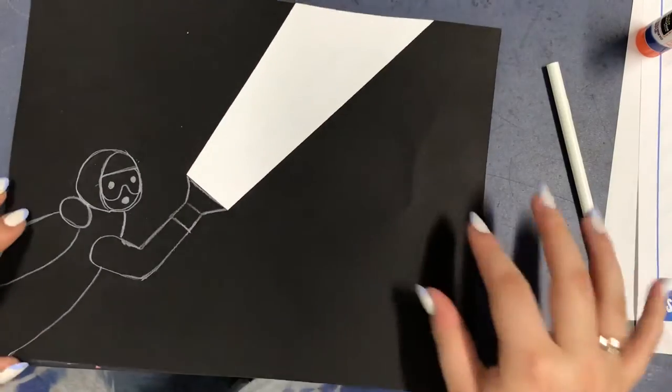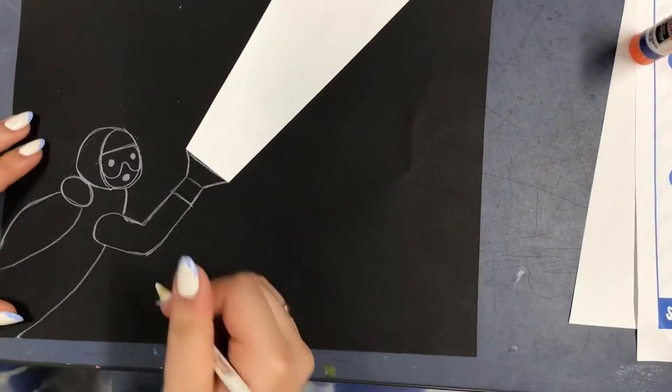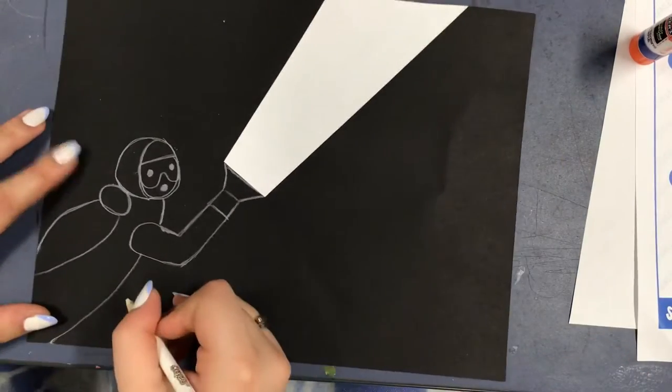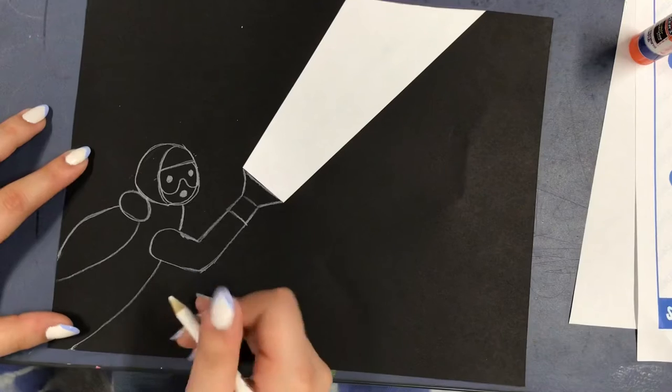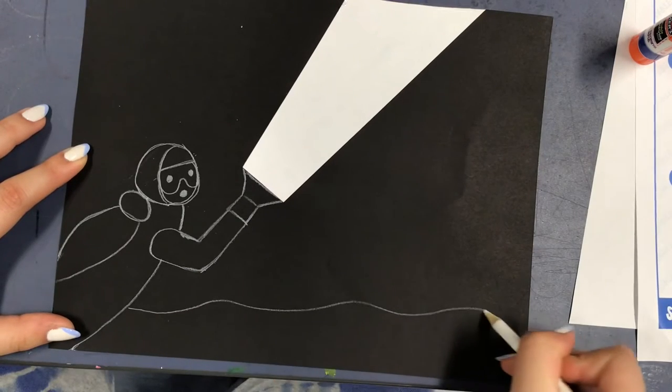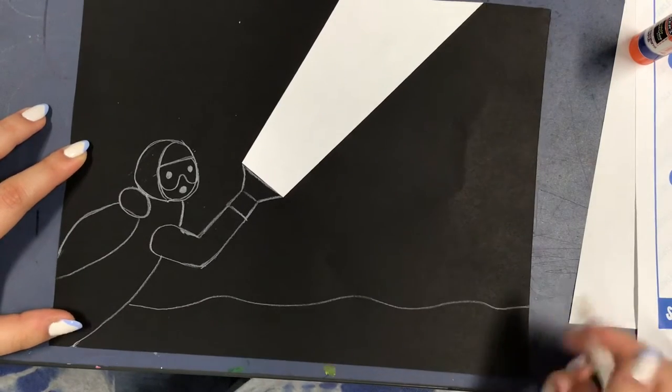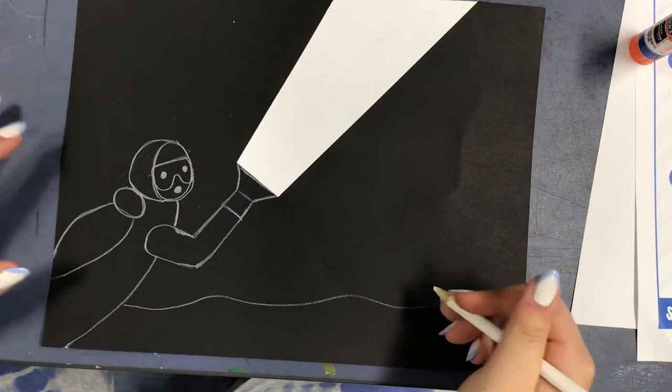First we're going to draw on the black piece of paper with a white colored pencil and that's going to be the animals or the plants that are in the dark.